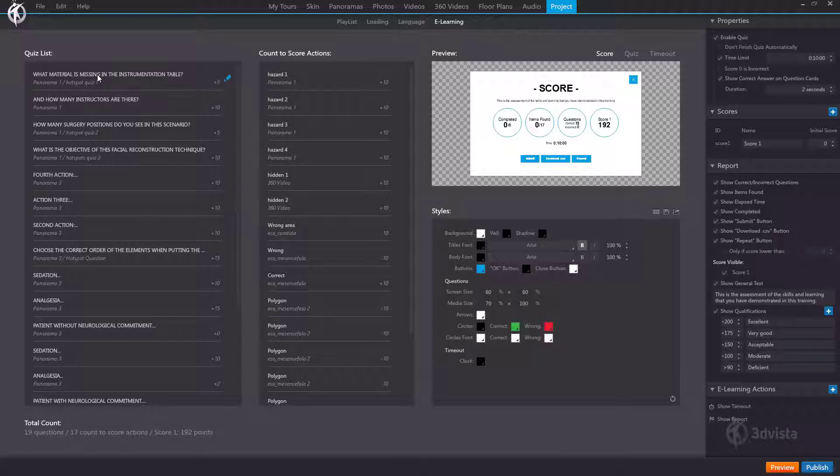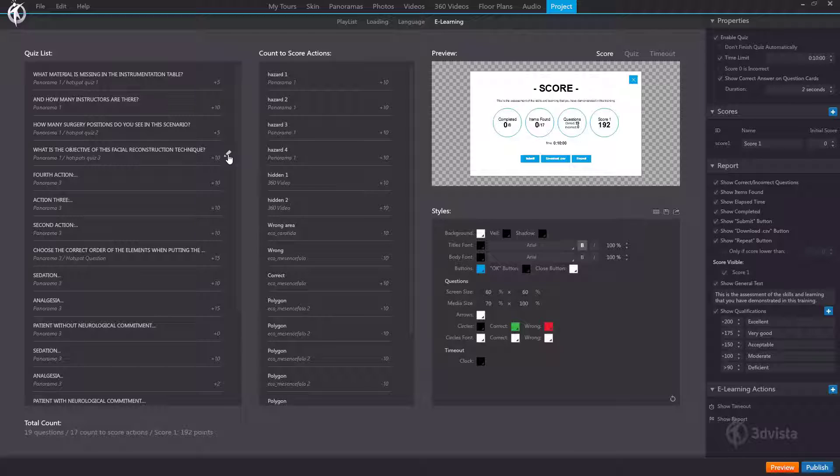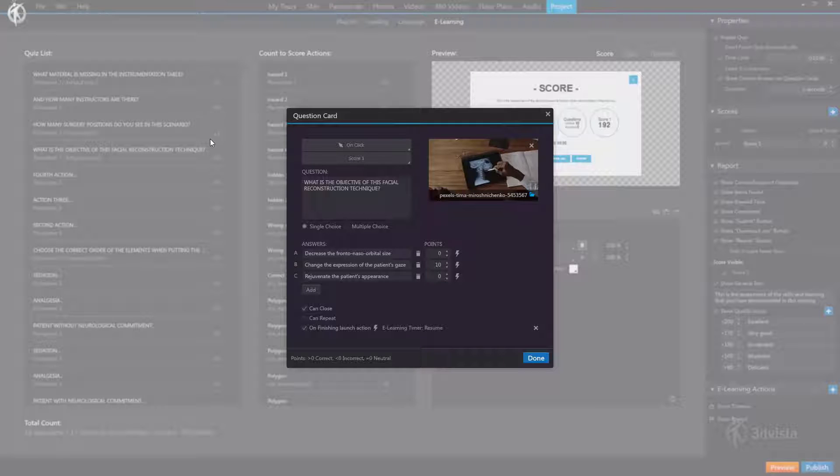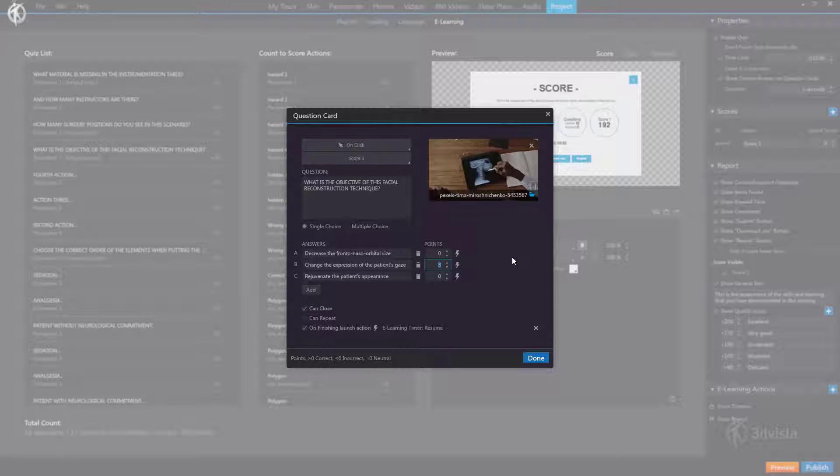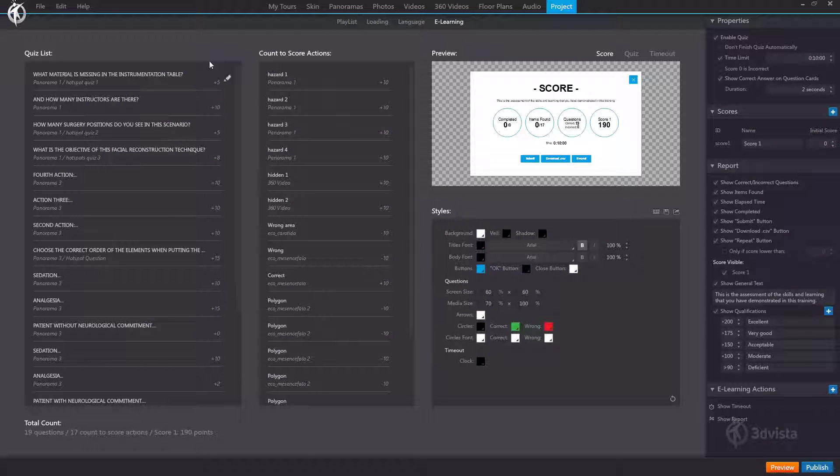So we have the name or the wording of the question and very useful indeed the media in which it is placed so we get a good understanding and overview of all of our questions. And like I said we can also go in and edit any of the questions directly from here which makes it easy to just go in and add an extra five points to all of the questions for instance or to change the wording of a certain question without having to go to each panorama and find each quiz card individually in the hotspots. So it's all here in one place.